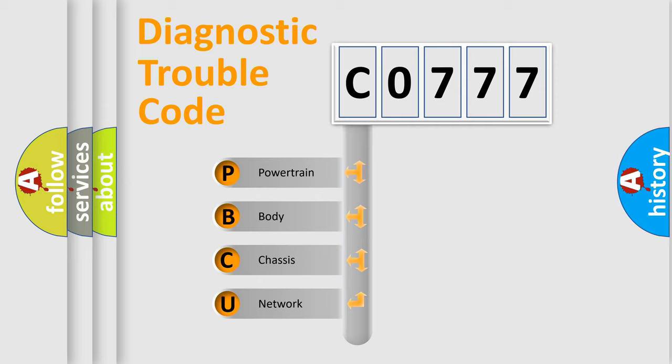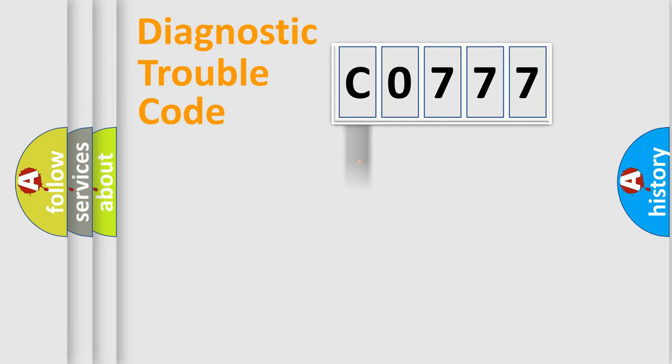We divide the electric system of automobile into four basic units: Powertrain, Body, Chassis, and Network.